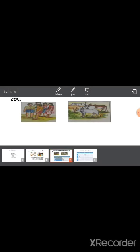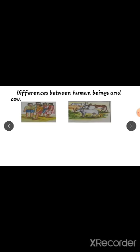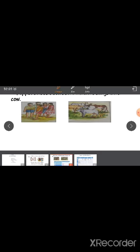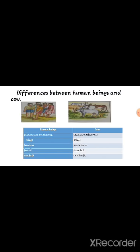Next we learn about the differences between human beings and a cow. They are particularly asking about the cow. In the next page they ask you to write the difference between 'I' (meaning human beings) and cow. The first difference: human beings are omnivores — we already learnt about this in third standard. Omnivores means we eat both plant products and animal products.